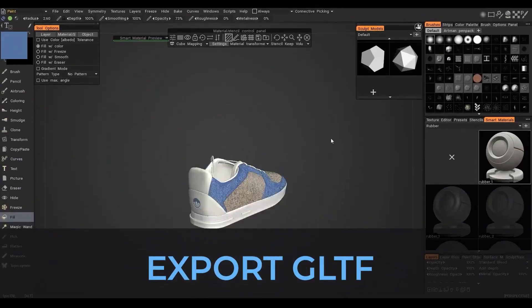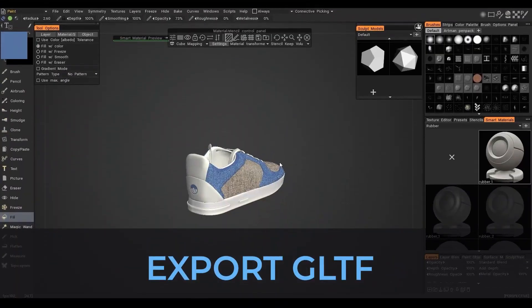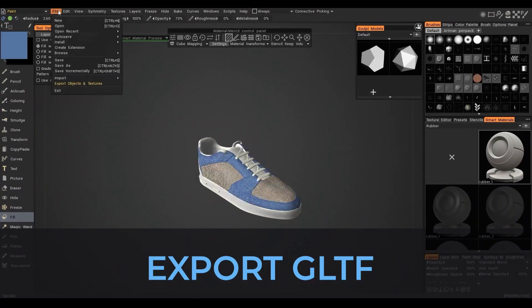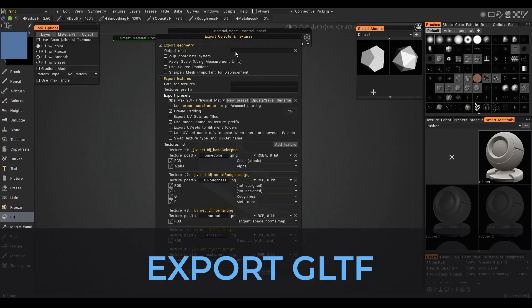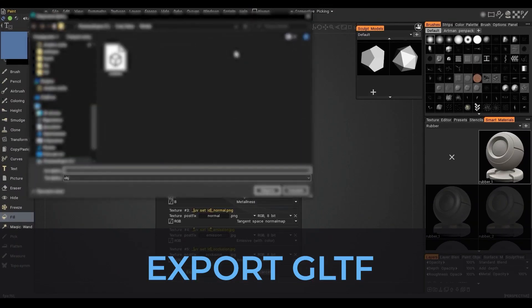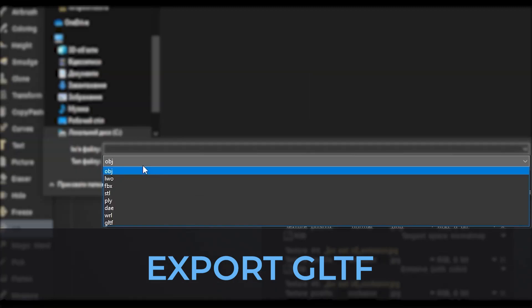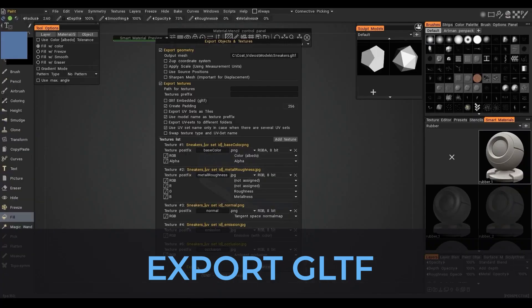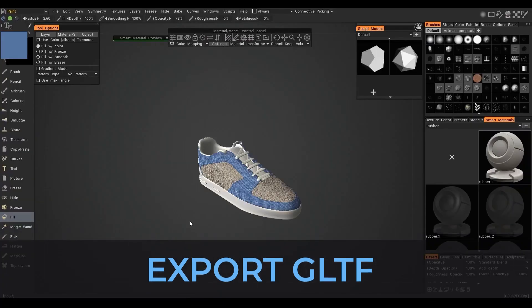There is also the export .gltf format that is now available for interchangeability between DCC apps and also online tools. And this is also a very welcomed improvement for those who like to export their 3D Coat models as .gltf format.